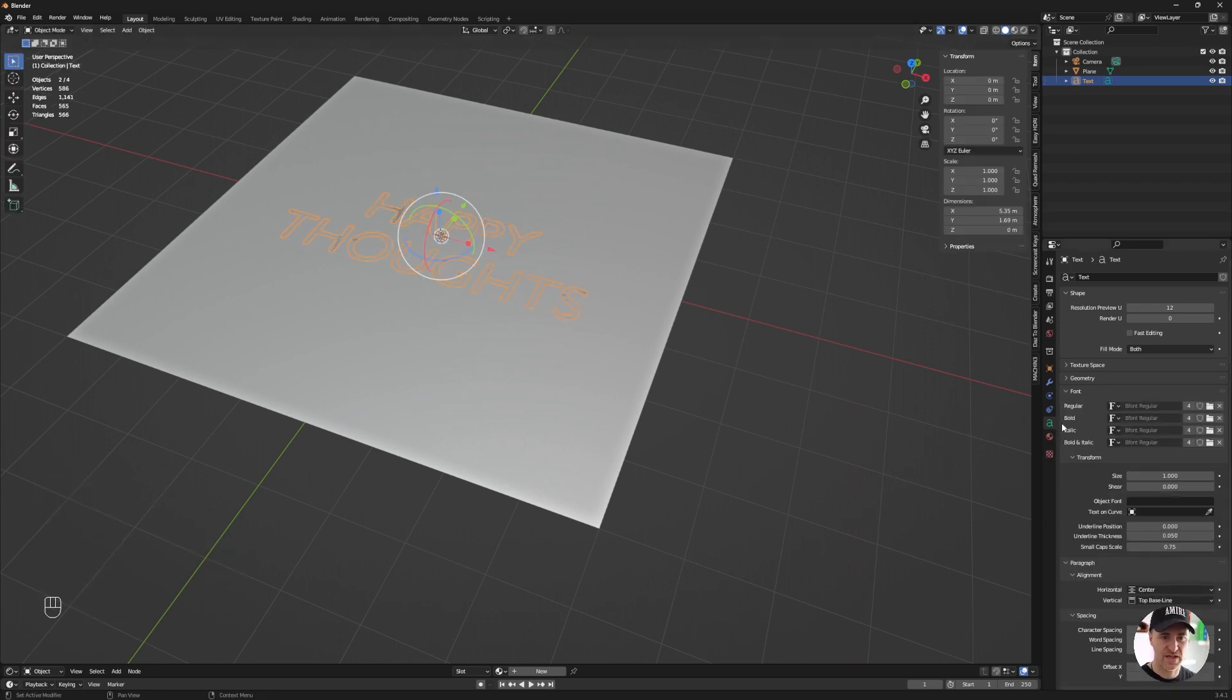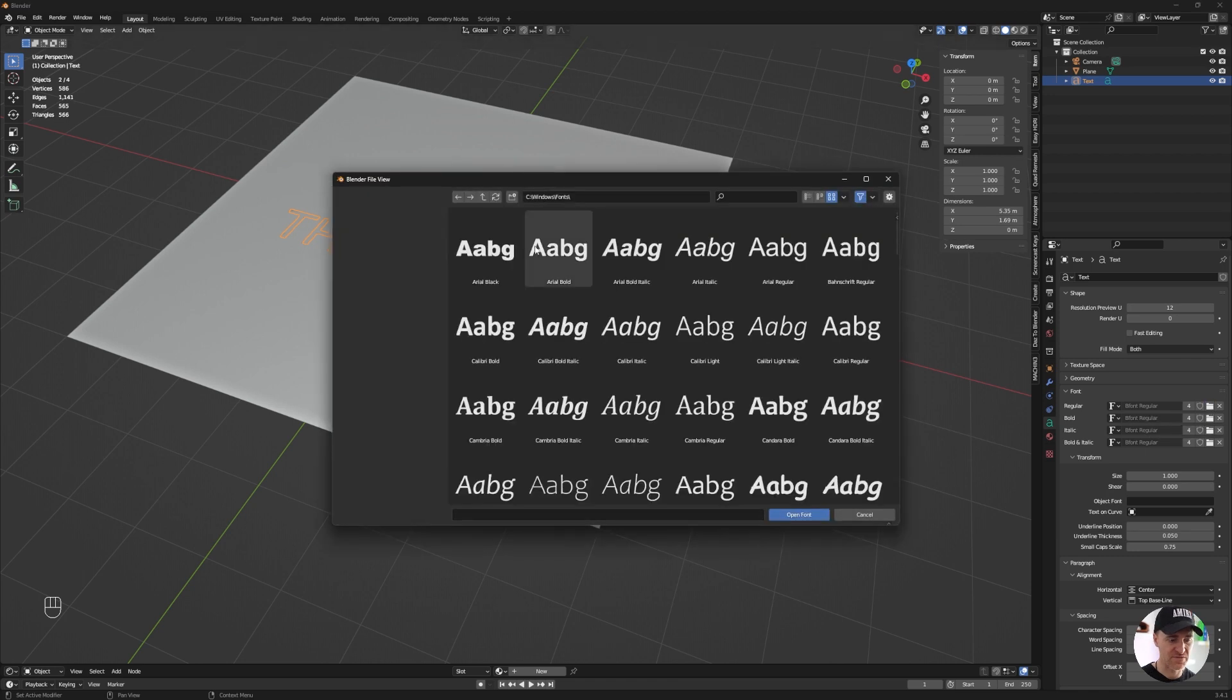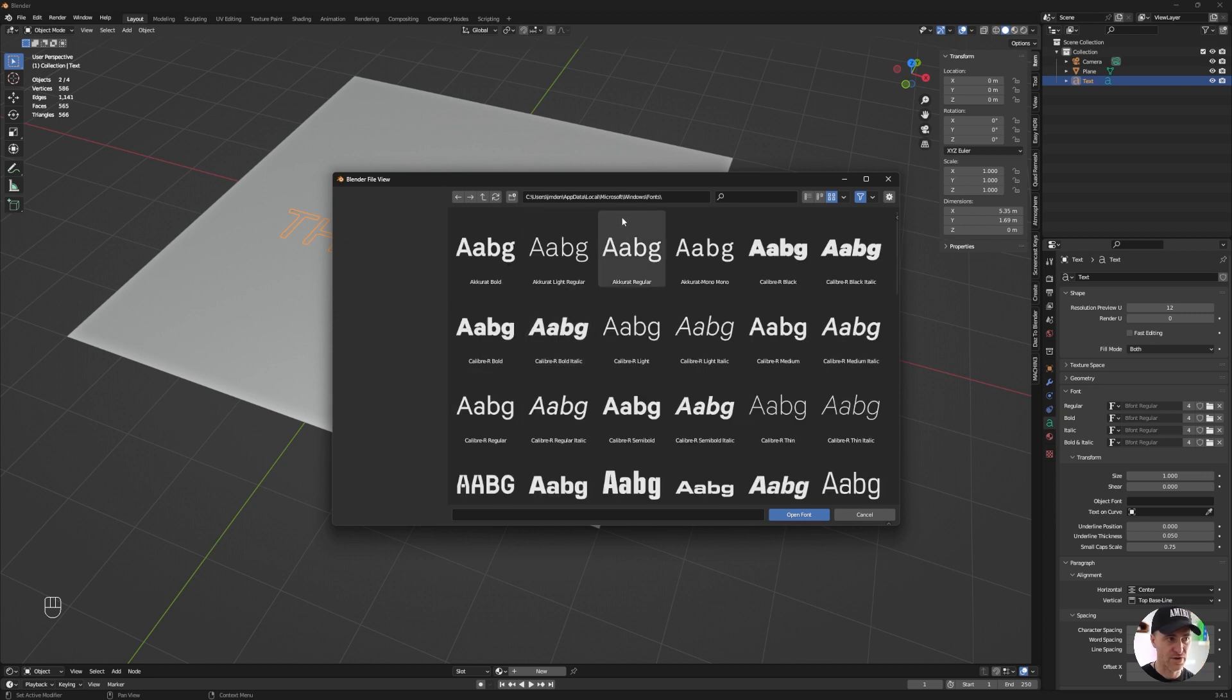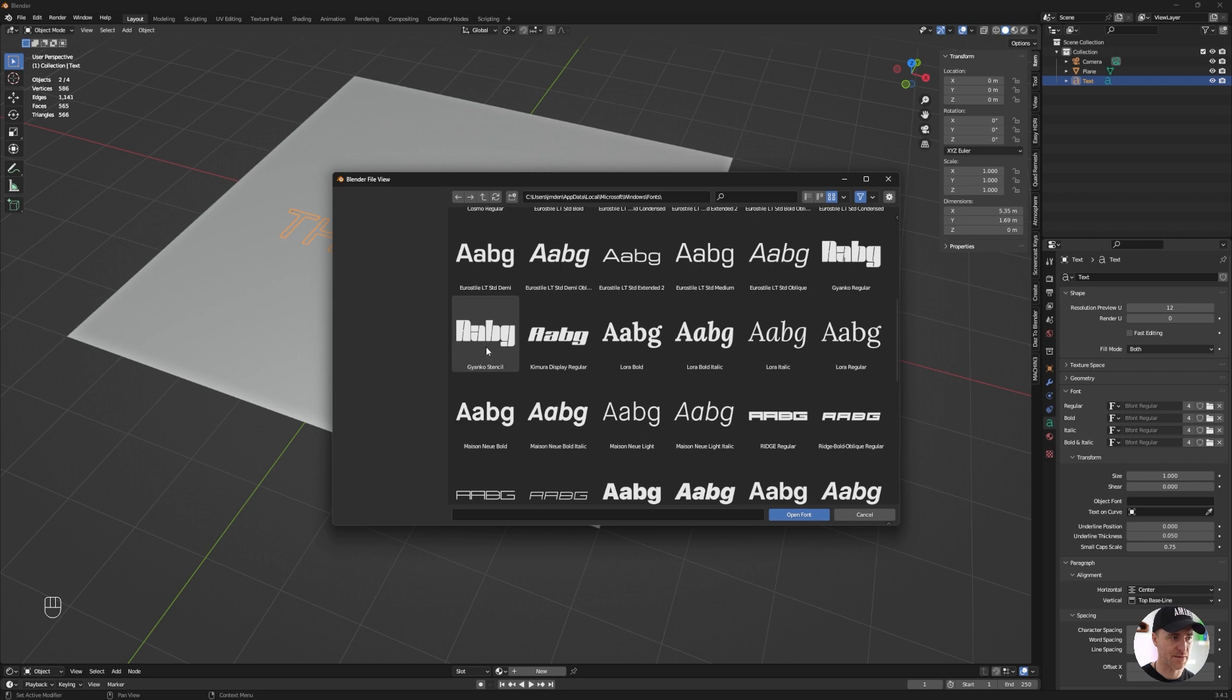In the font category, on the regular, open font. By default, Blender is going to look at the default Windows font folder. You may not find the font that you just installed. So the other path will be in user, your username, app data, local, Microsoft, Windows font.